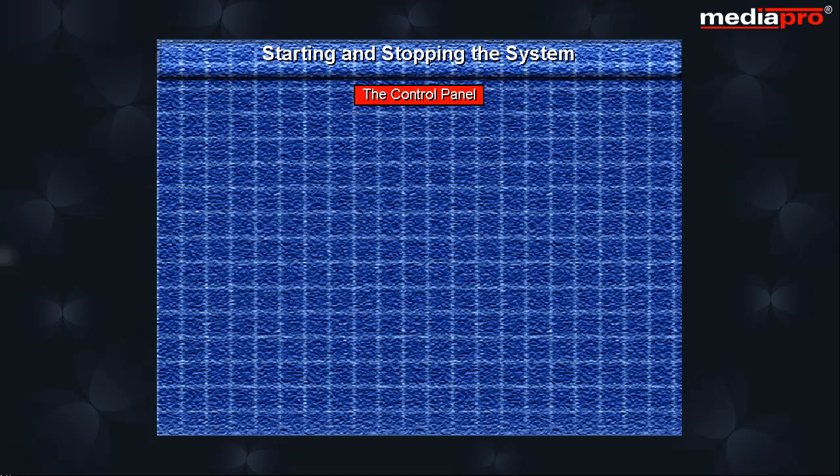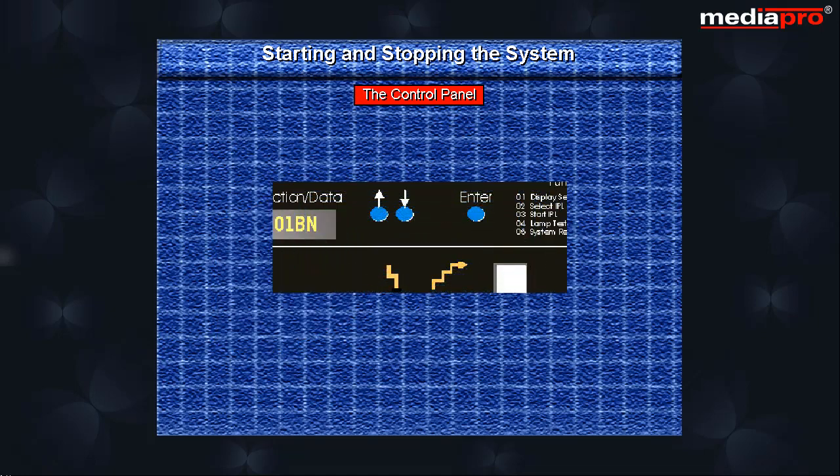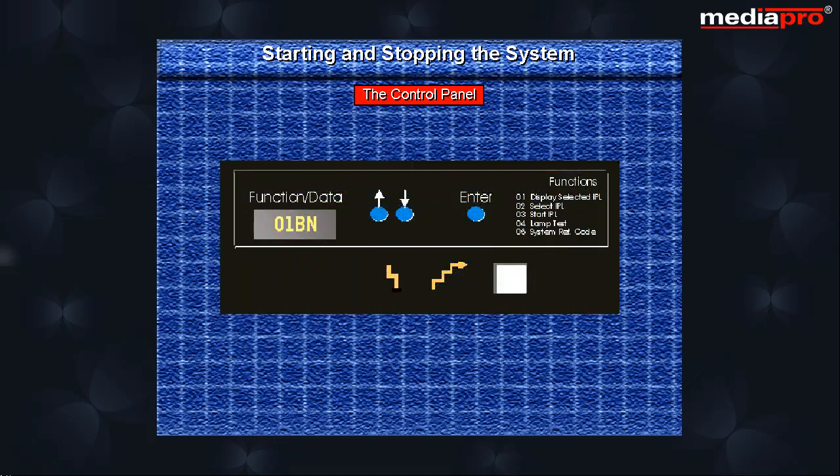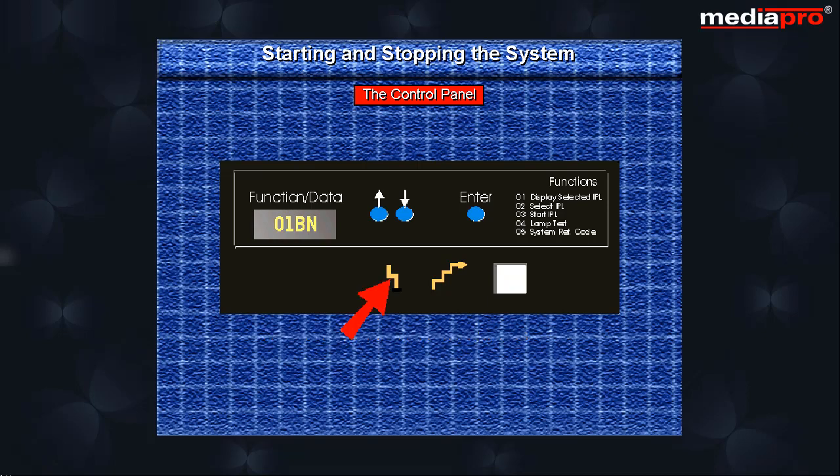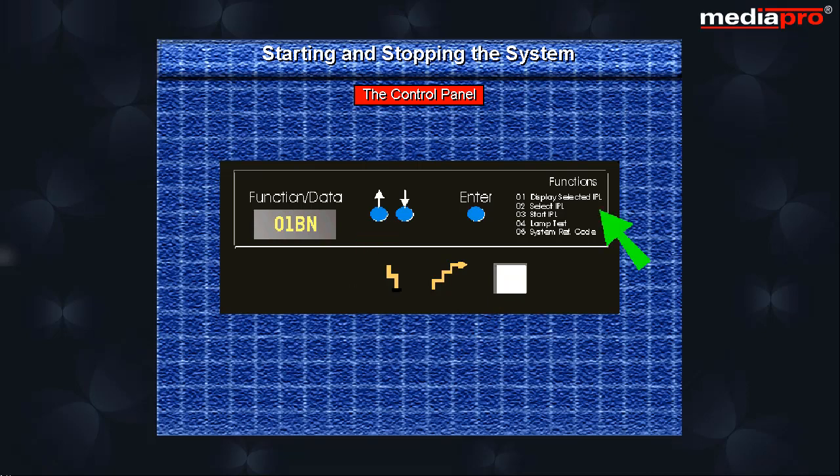Every AS400 system has a control panel that is used to start and stop the system. The appearance of the control panel may vary for different models but they all perform the same functions. The power on light indicates whether power is available to the system or not. Power push button is used to start the system and can also be used to stop the system manually.